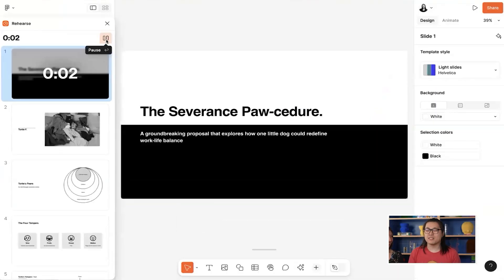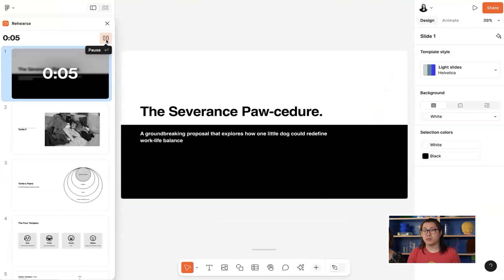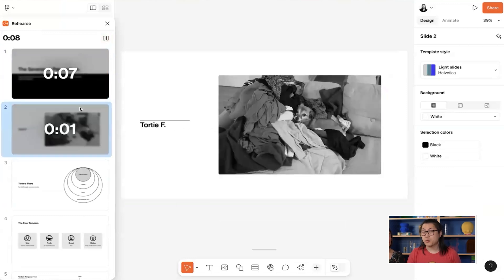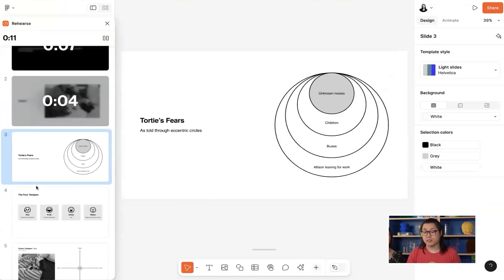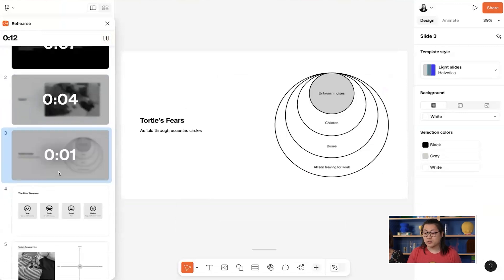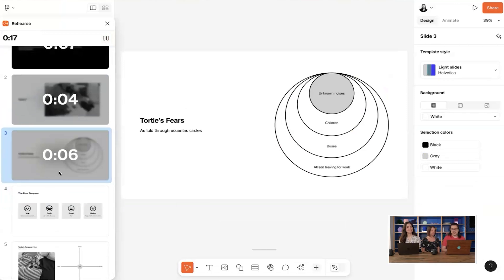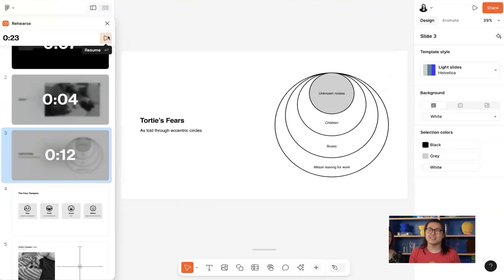Hi everyone. I'm here today to tell you all why my dog would be a great candidate for the procedure colloquially known as severance. Meet Tortie F, a dog that quite frankly has a lot of fears. As told through these eccentric circles, Tortie's fears include unknown noises, children, buses, and most of all, my partner Allison leaving for work.